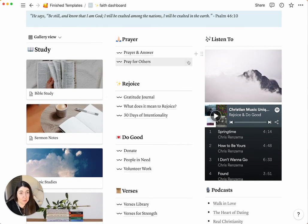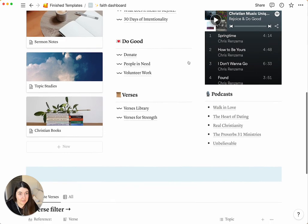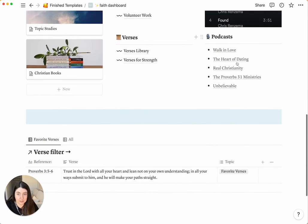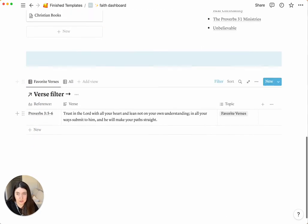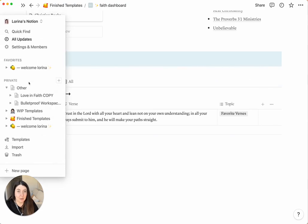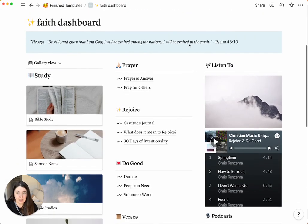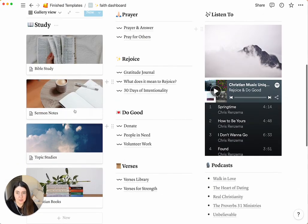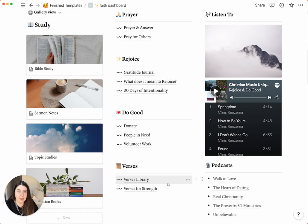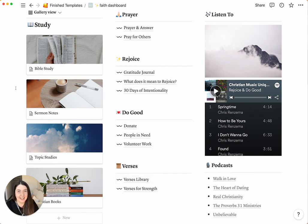And that's pretty much it. Like I mentioned, the podcast and the audio is on there and your favorite verses is in here. I will also do more detailed videos about each of these sections. So be sure to follow us on YouTube and we'll be posting those soon.